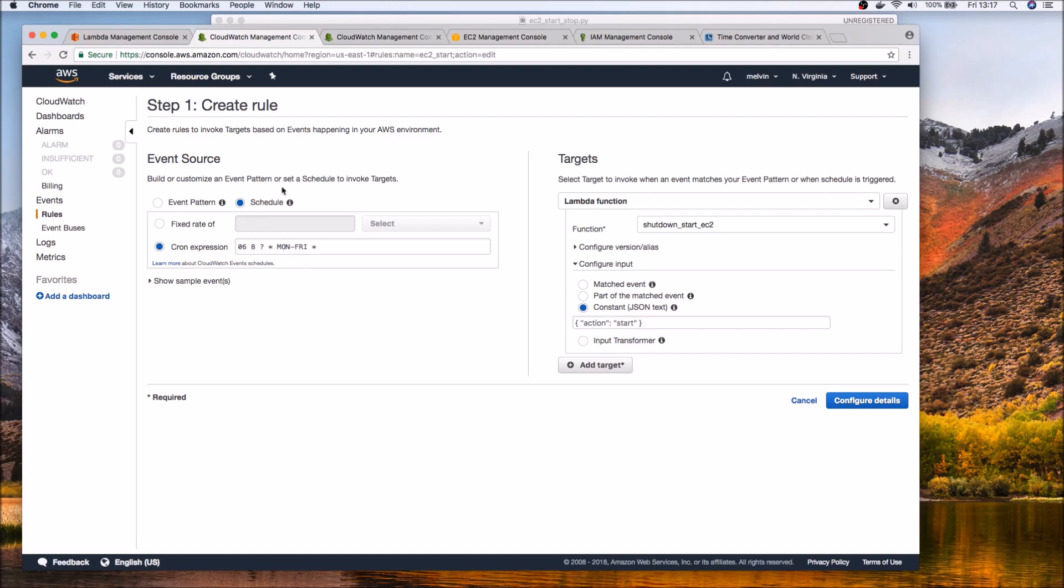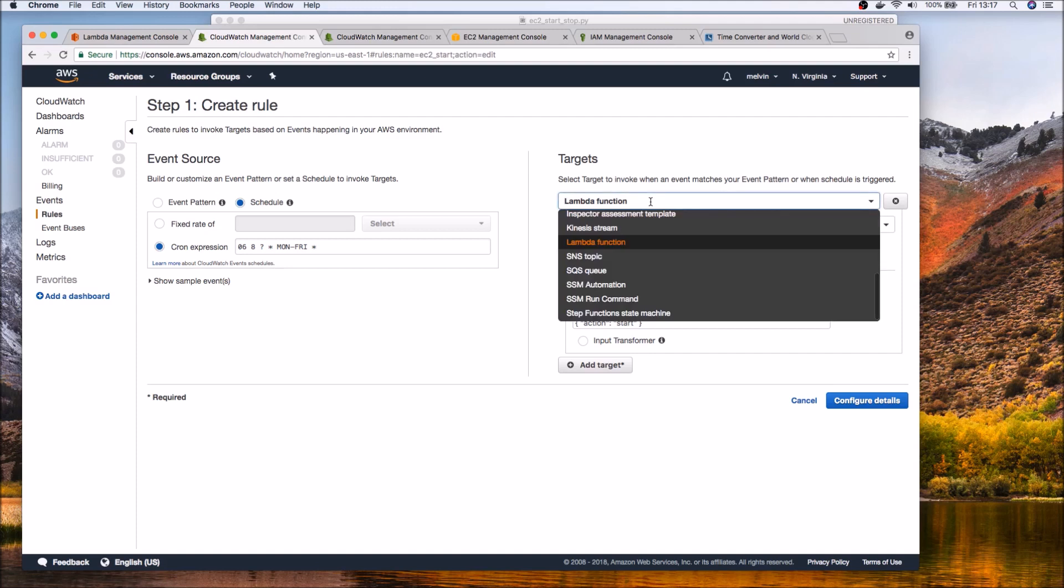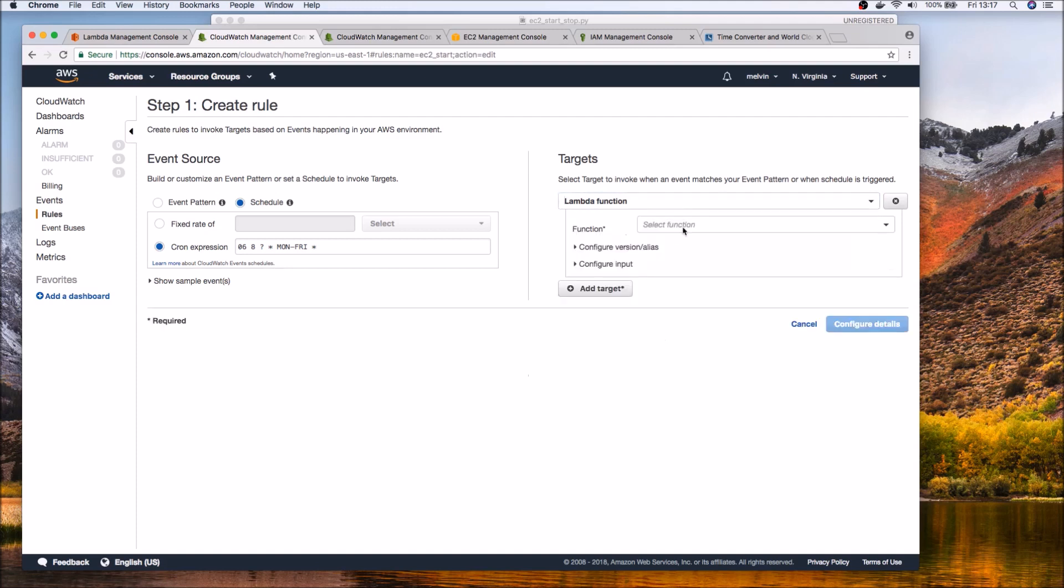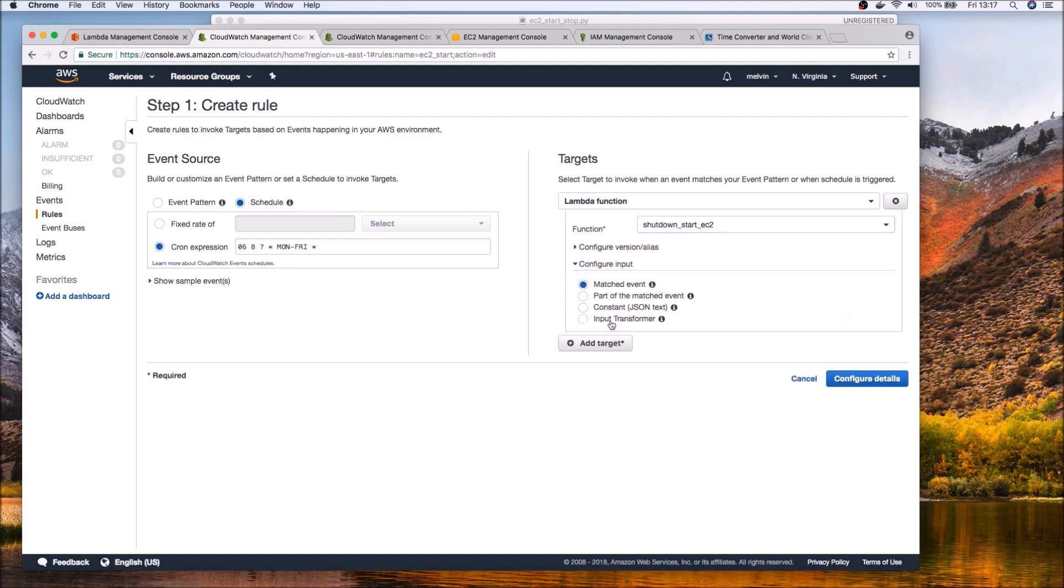So that's when it's going to start the lambda function or trigger the lambda function which we can specify here. So from these very many options you can select lambda function and then select your lambda function and here in my case I've specified the option.